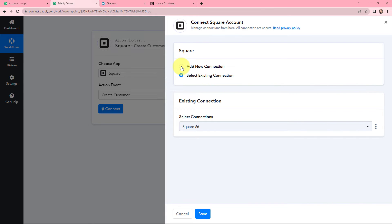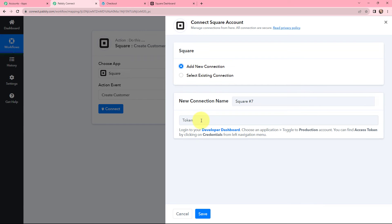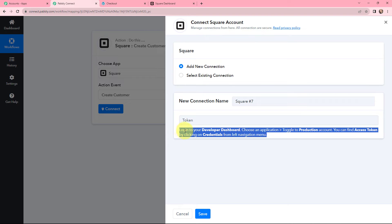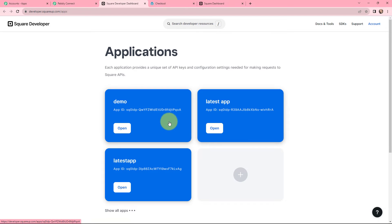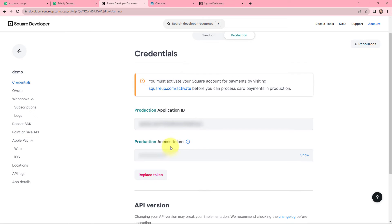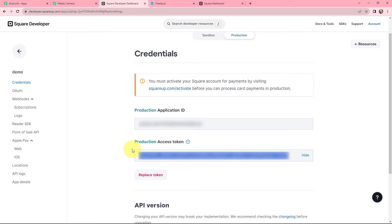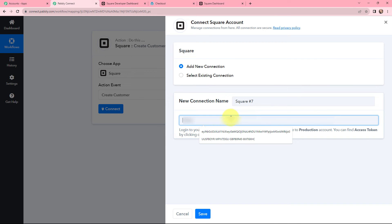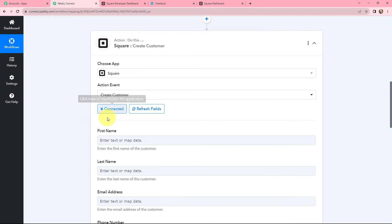If you don't have an existing connection, you can click on Add New Connection. Here you need to mention the token. To find this token, read the instruction carefully: log into the developer dashboard, choose an application, and toggle to the production account — there you can find your access tokens by clicking on Credentials. I will click on the hyperlink, go to my demo application, and under Production Credentials I will click on Show to reveal my production access token. I will copy the token, go back to Pabbly Connect, paste it, and click Save. Square and Pabbly Connect are now integrated successfully.